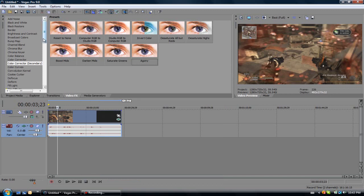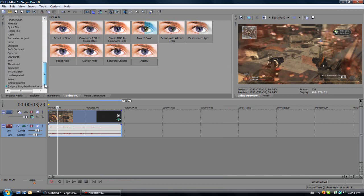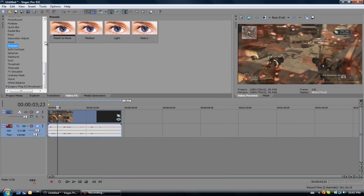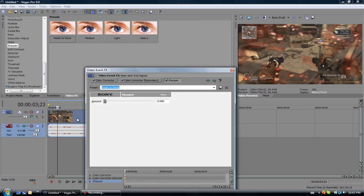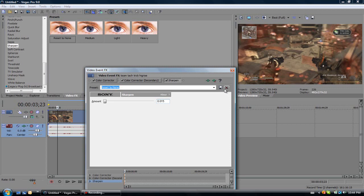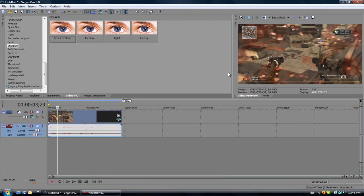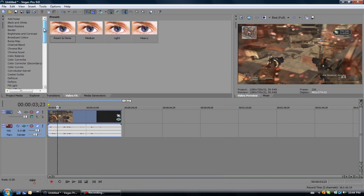Now before we get into the main part, quickly go to sharpen, reset to none. Then make it from all zeros to 0.015. That just gives a little extra detail into everything, into the fence, into the gun, and it just looks better.